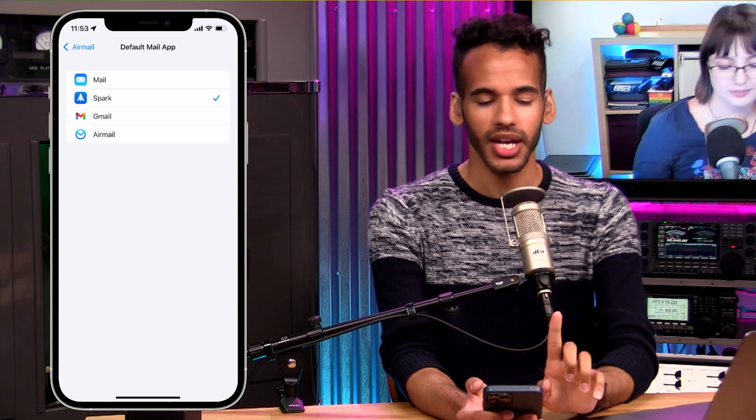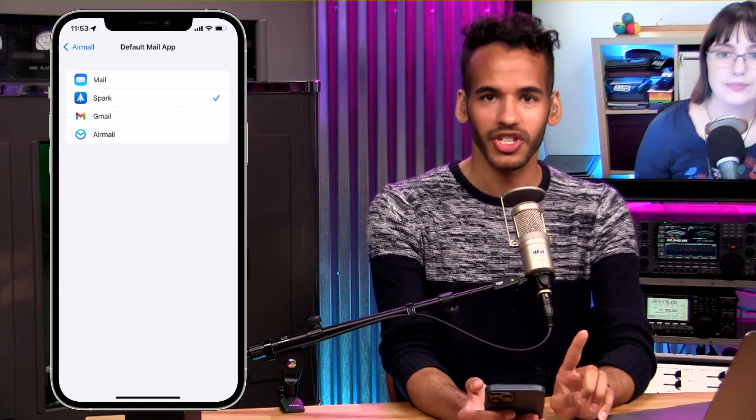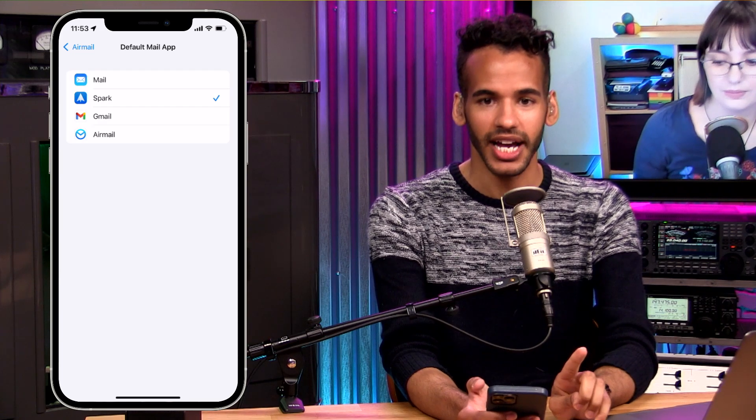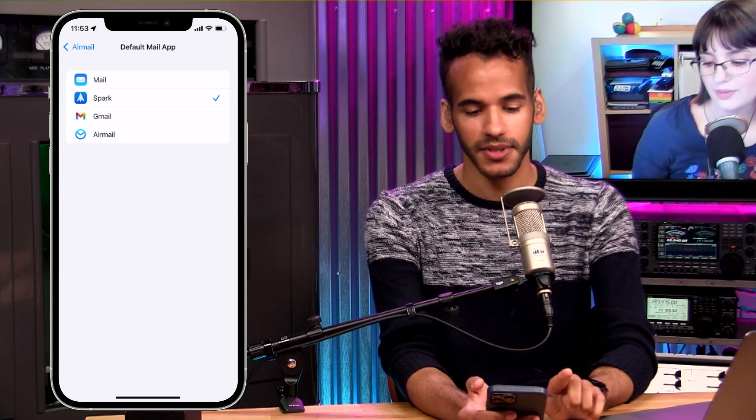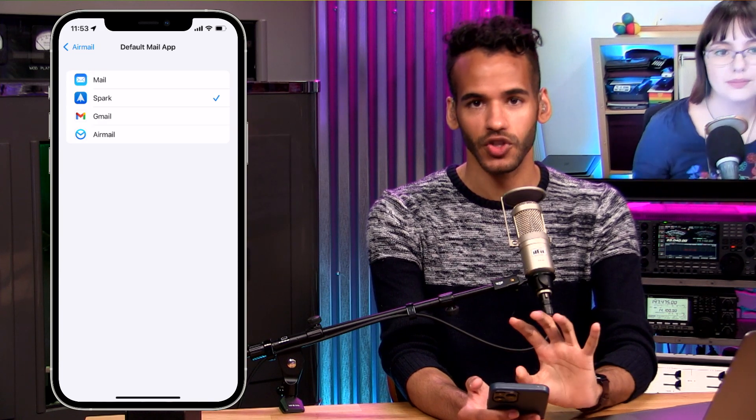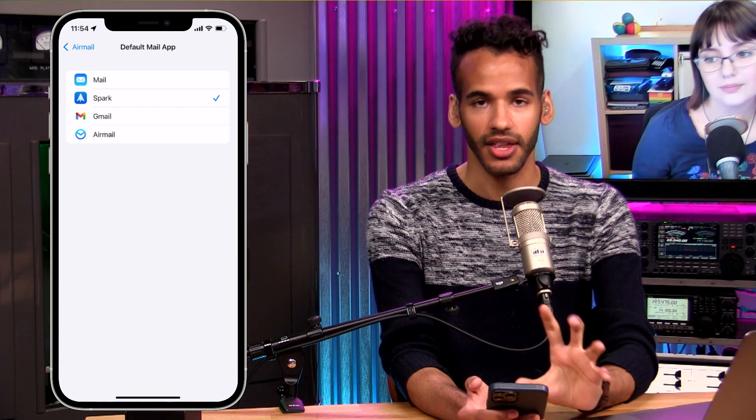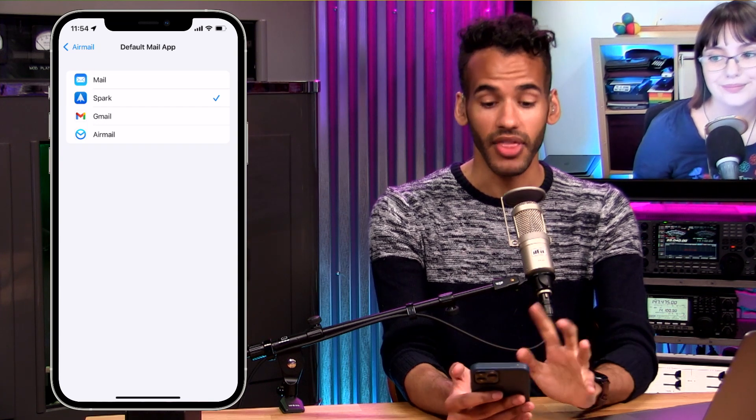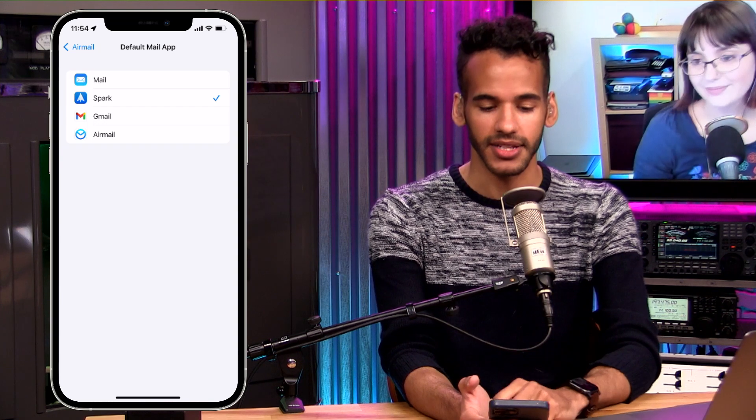So it's a little weird that you kind of have to find one of the apps and do the default mail app setting there, but that is how you go about it.